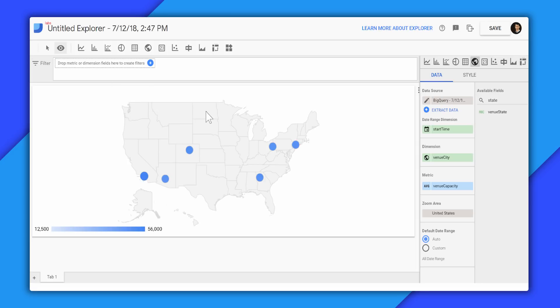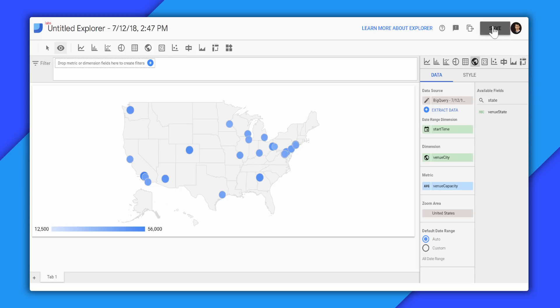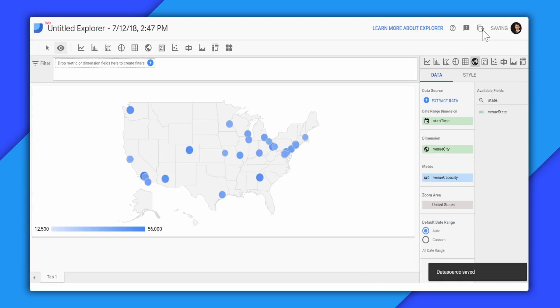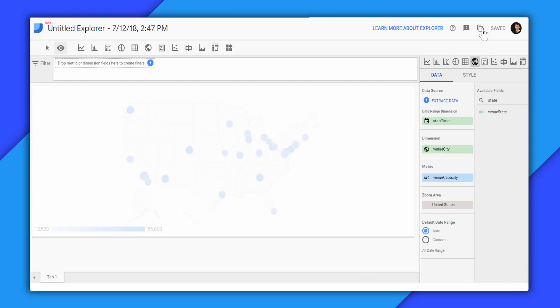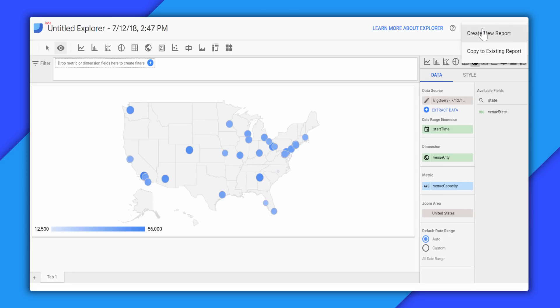And then let's say, whatever results I have, I want to put this in a report and share that with my stakeholders. That is also possible to do. I will save this Explorer option, and then I will take this and put it into a new Data Studio report.